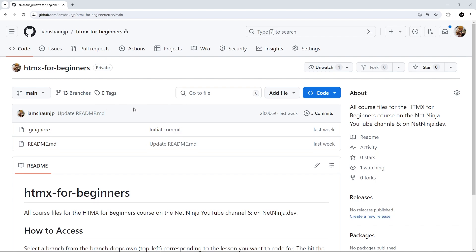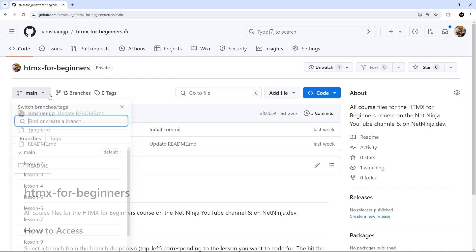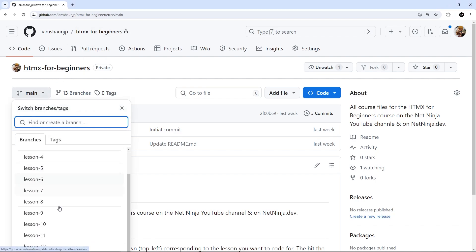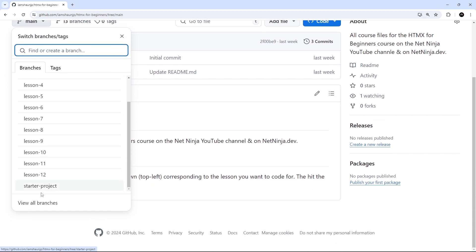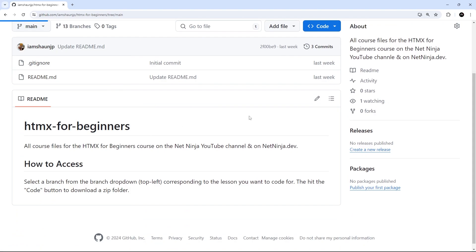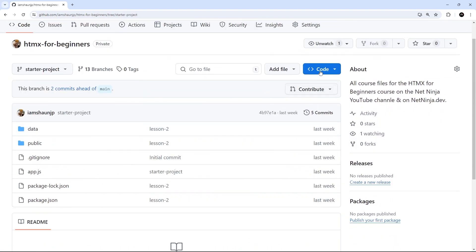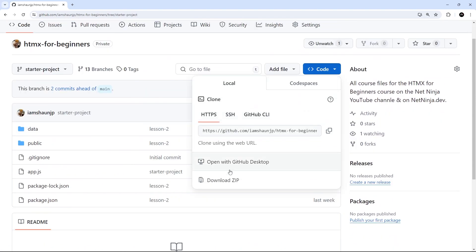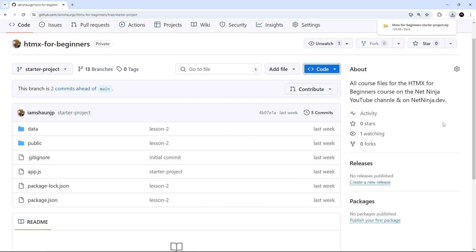However, if you want to follow along exactly like me, then stick around and we'll set the starter project up together. You can find that starter project on the course files repository right here. You just need to select the starter project branch, then hit the code button to download a zip folder of that branch.